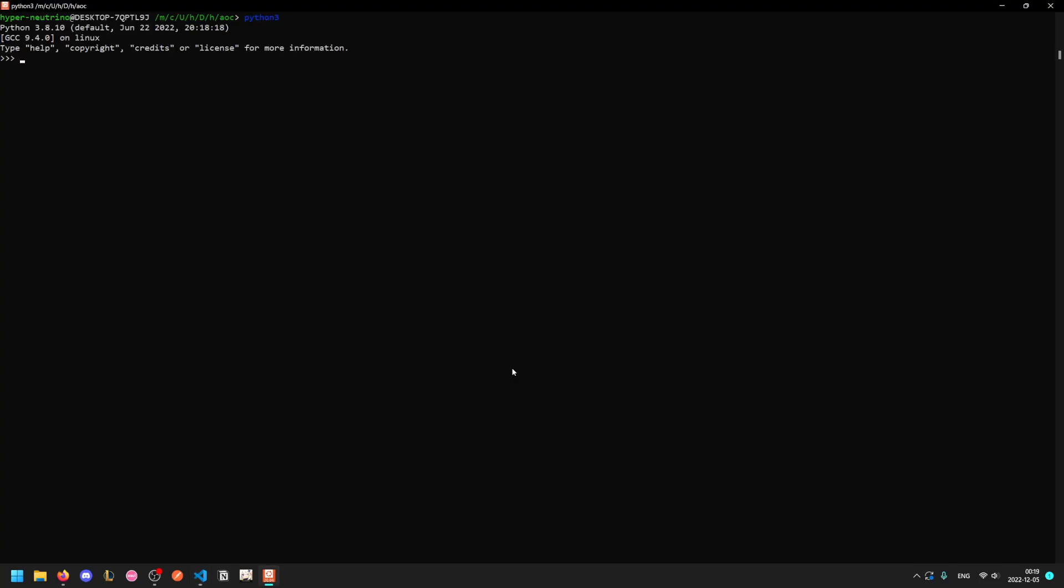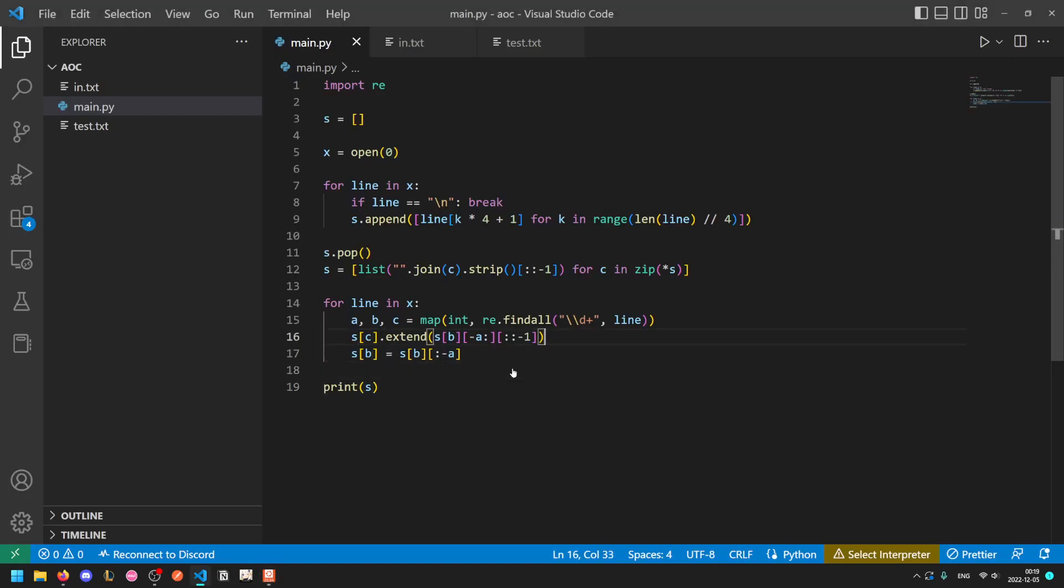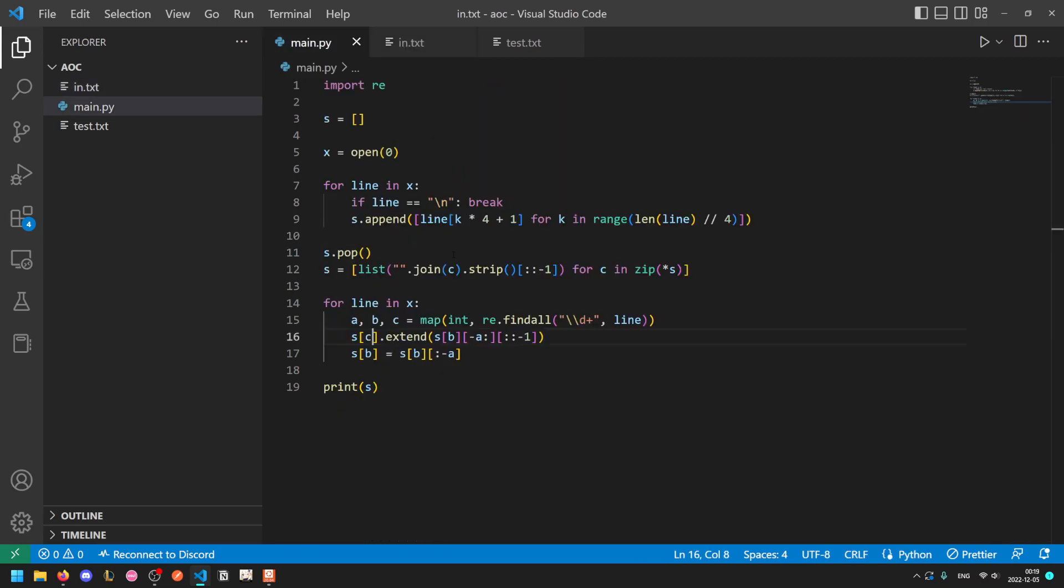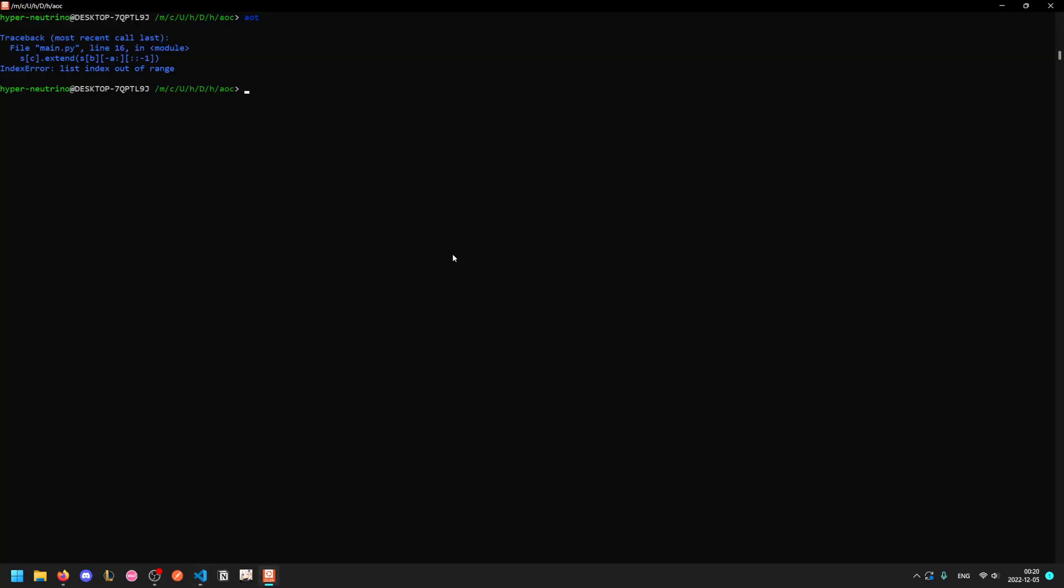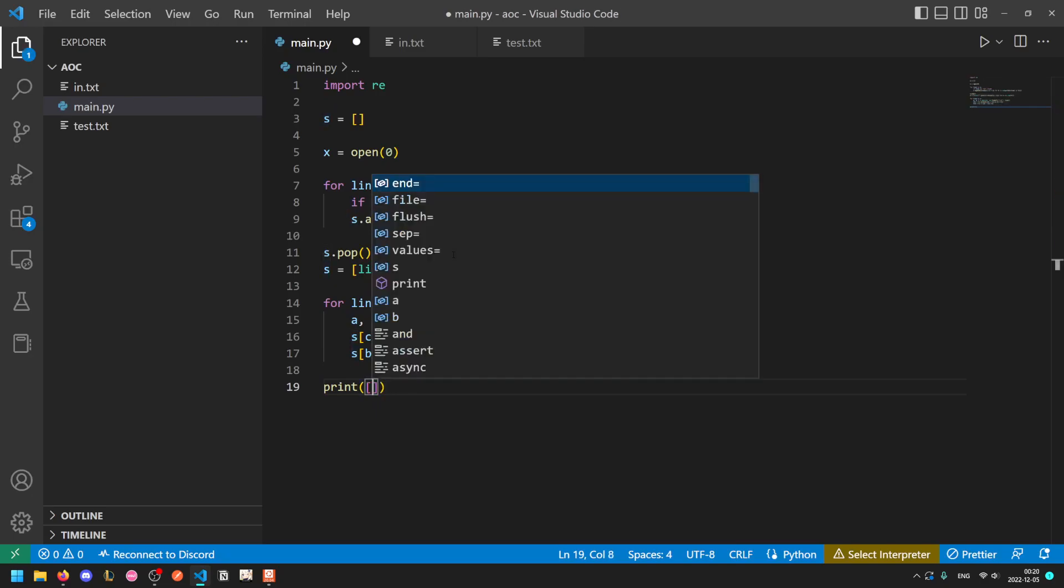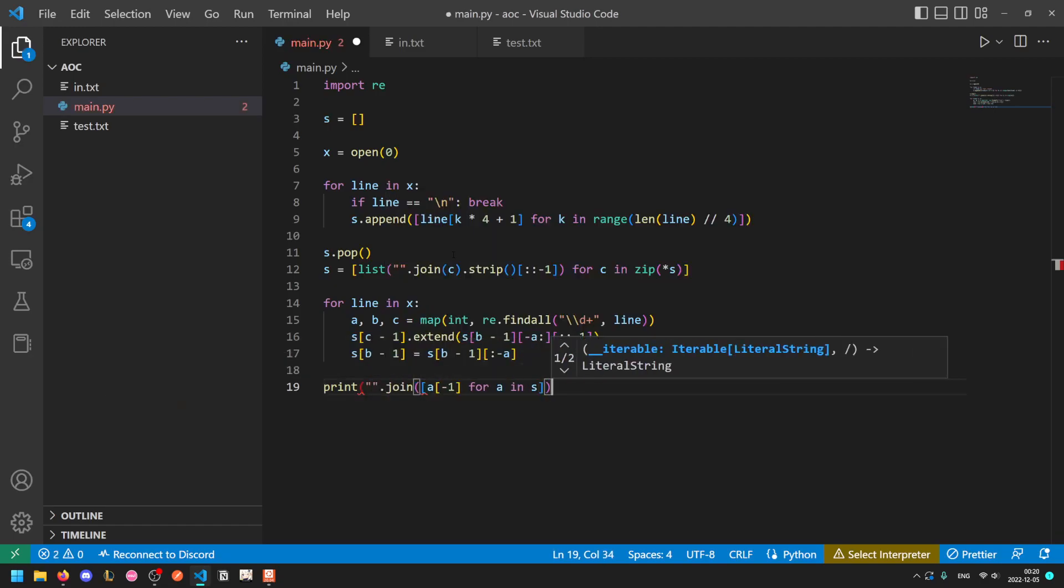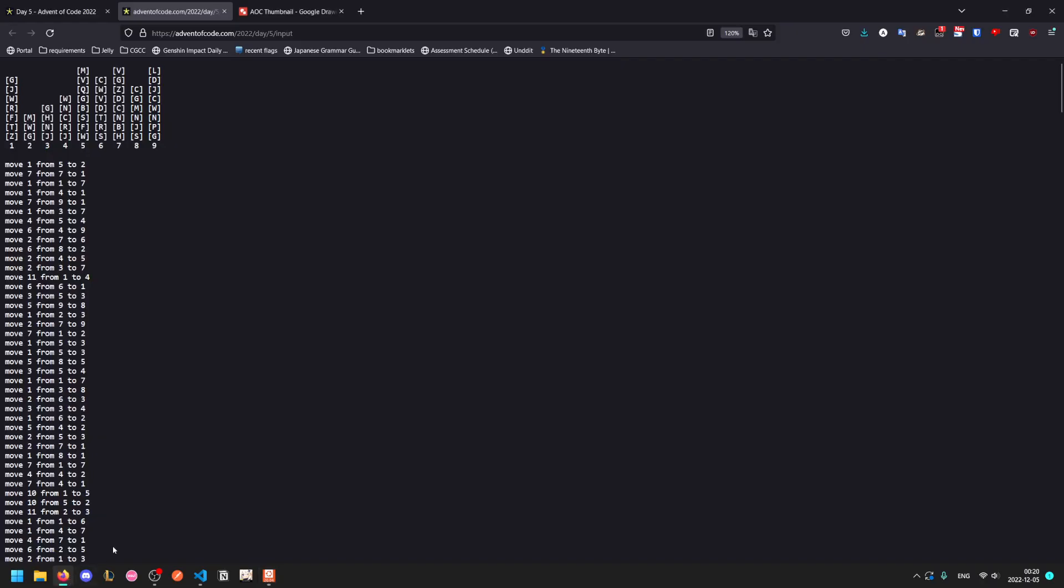If we print out s we see that we have our stacks. Oh yeah right, because the input addresses the stacks in one indexing but python starts at zero, so we'll do c minus one, b minus one. Now we see that we have our stacks. Recall that the intended output was CMZ. Because the top of the stack is at the end, what we're going to do is negative one for a in s. Recall that you can address arrays negatively, so negative one is the last element, and now we just need to join this into one string. We run this on our final input and get CWMTGHBDW, which is the correct output for part one.